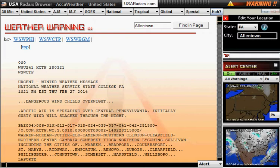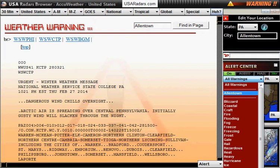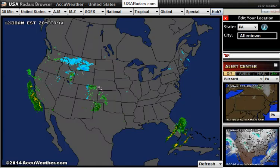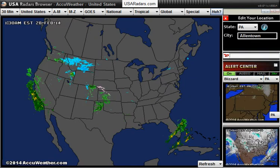You can see that inside the state there are dangerous windchill overnight warnings. This is a state warning, so you won't see all warnings if you only have Allentown selected. If you're looking for blizzard conditions in Pennsylvania you would select blizzard, and if there's a blizzard coming you would get the warning up top.